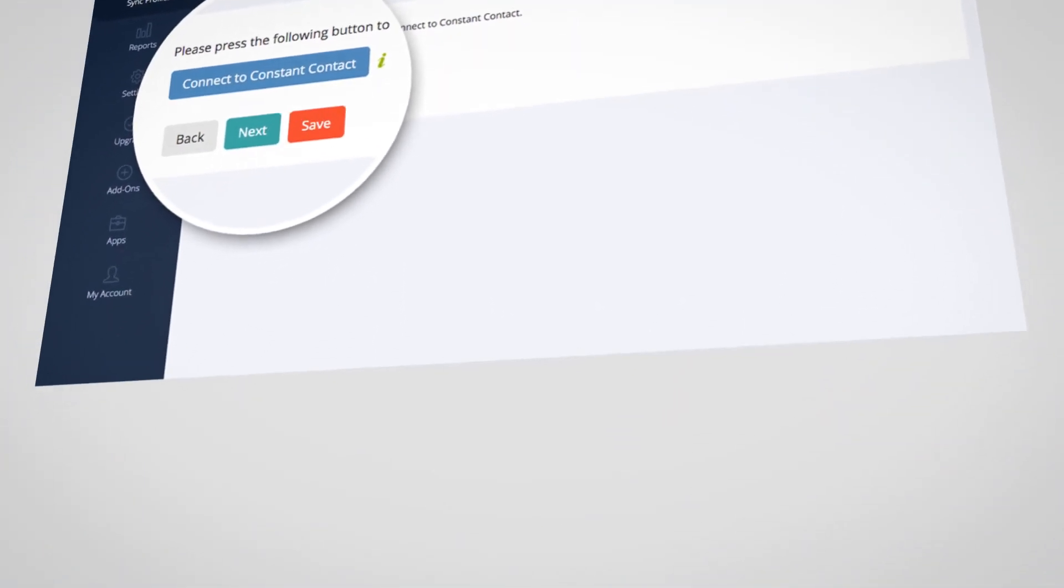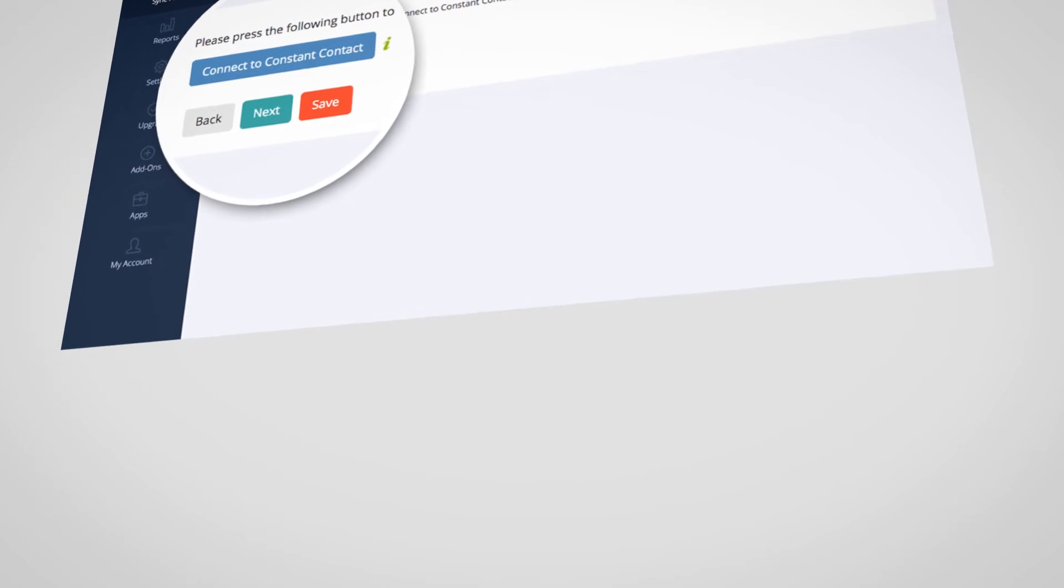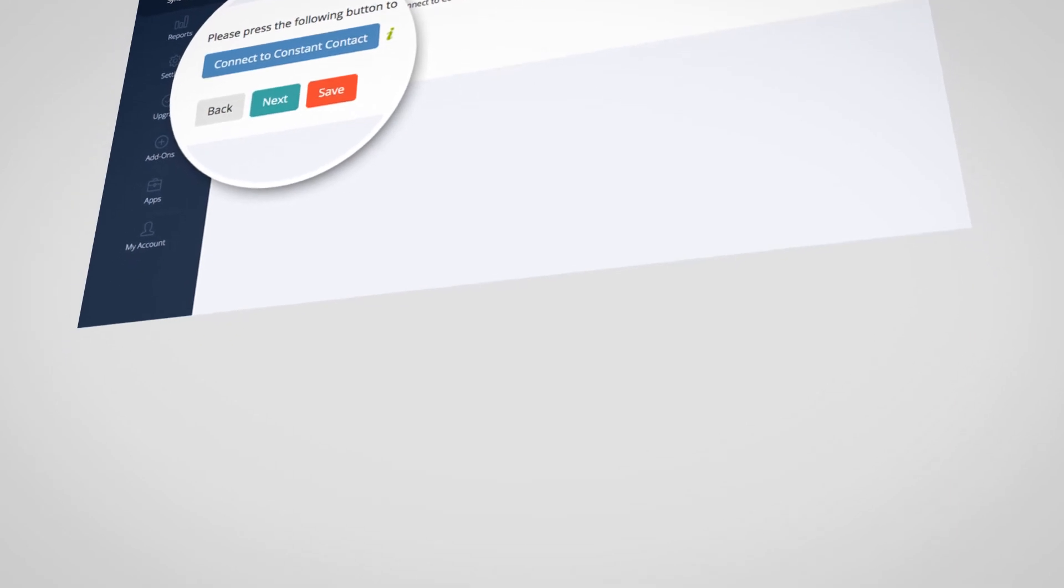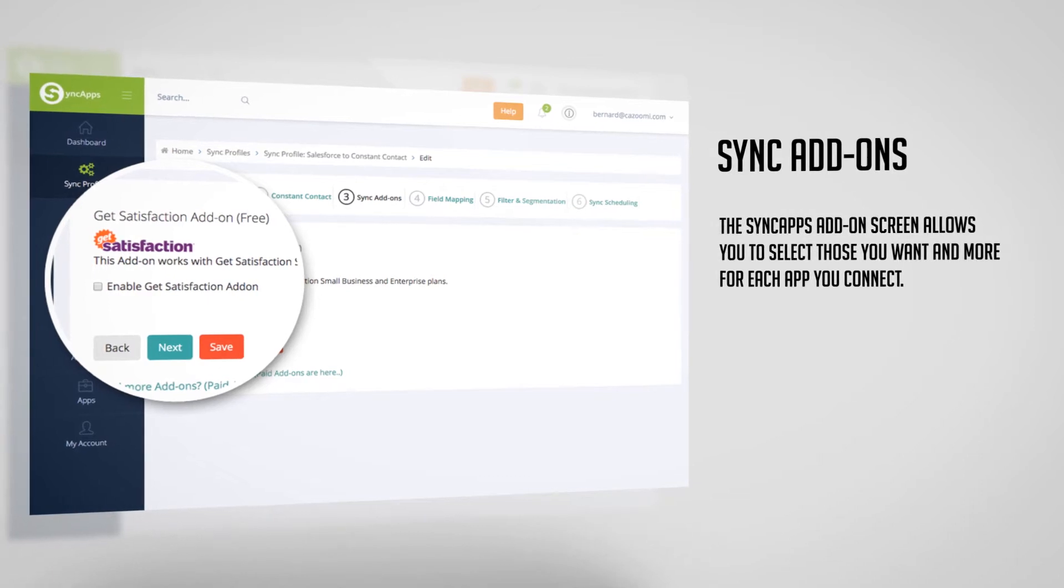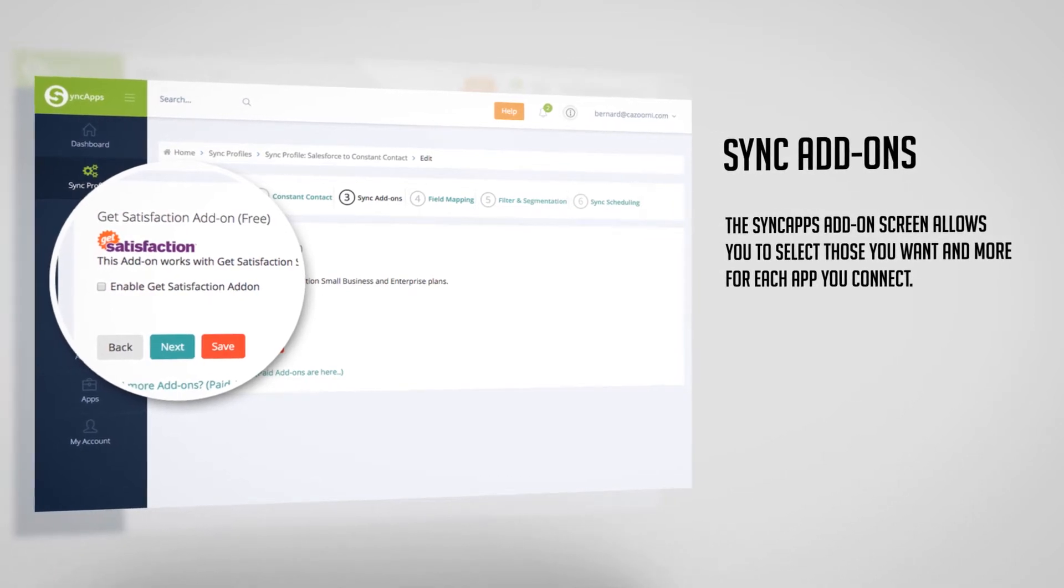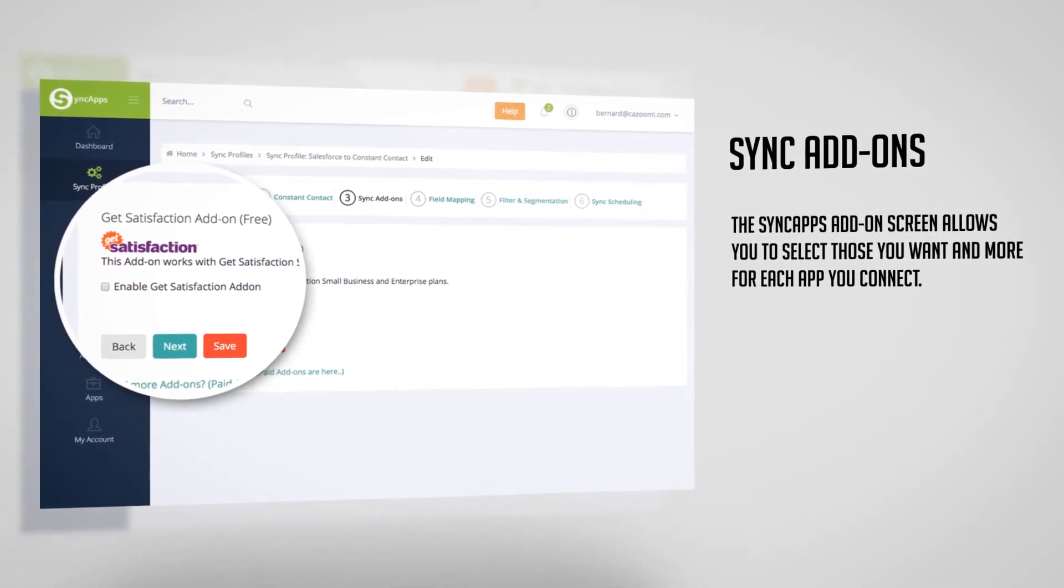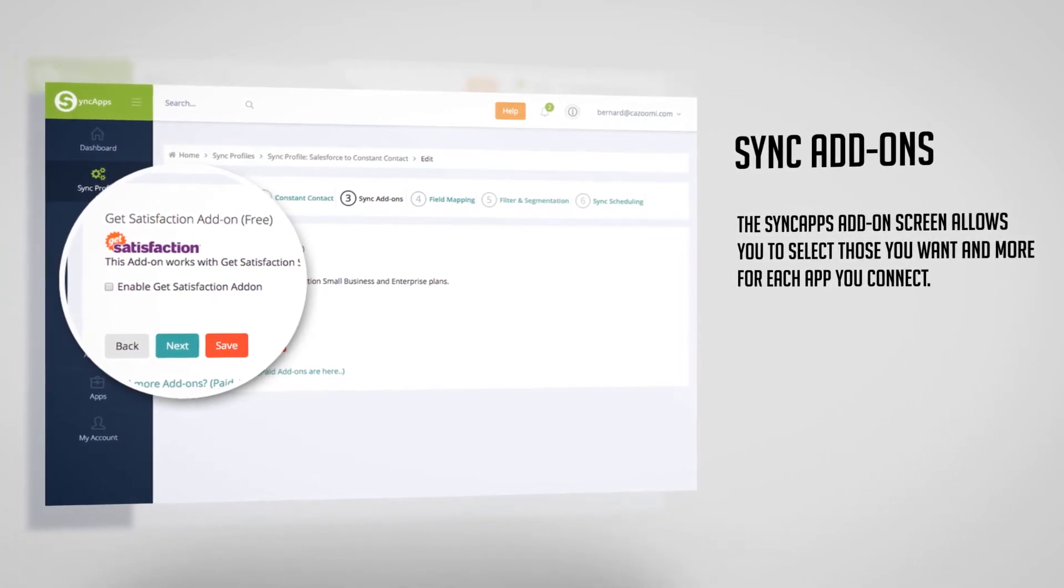And after that, you may select some add-ons. The Sync Apps add-on screen allows you to select those you want, and more, for each app that you connect.